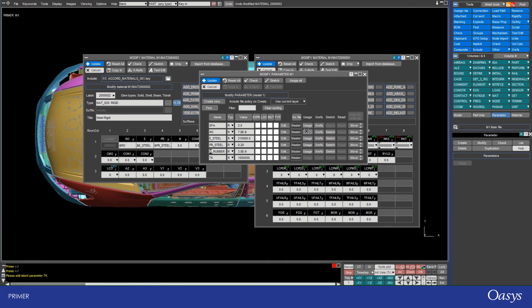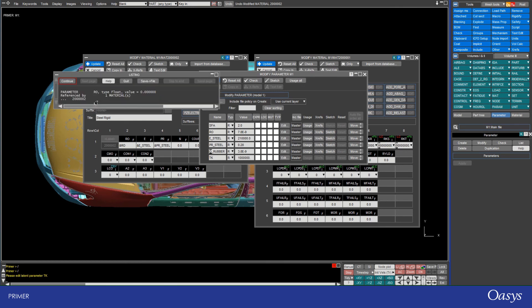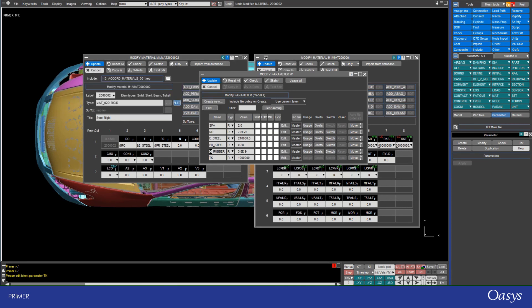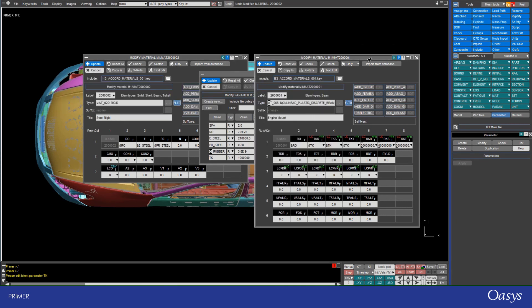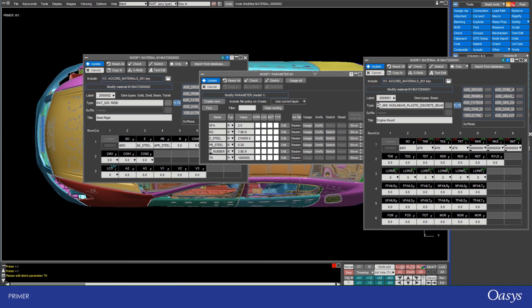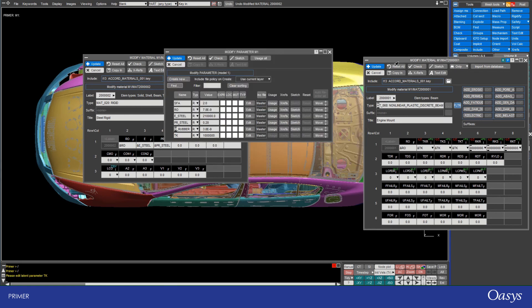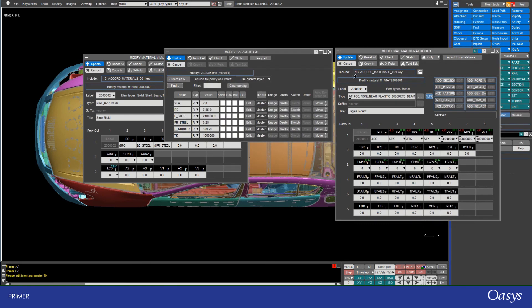So in this case, if I click on usage, I can see that it's used by just this material here. But if I actually update this material that I have defined, you'll see that that usage will change. And just to point out, when something isn't used, it's greyed out. So it's essentially a redundant parameter.